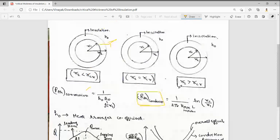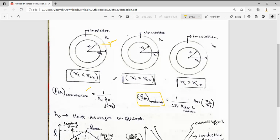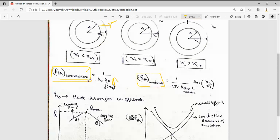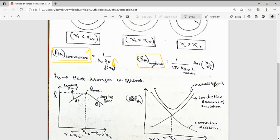If the thickness is increasing, then A-naught will increase. If A-naught increases, Rth convection will decrease. But in Rth conduction, ln(r2/r1) — if r2 is increased, the conduction resistance is increased.